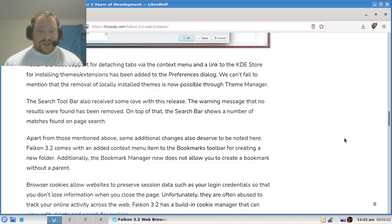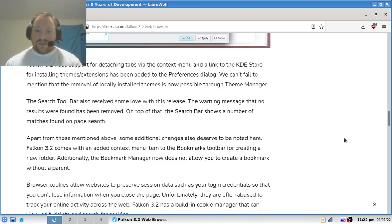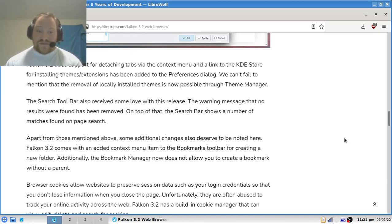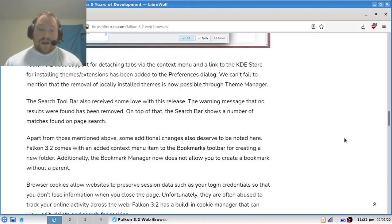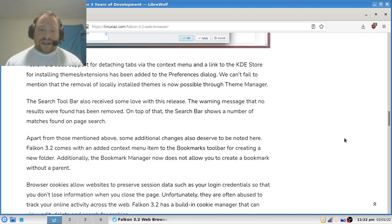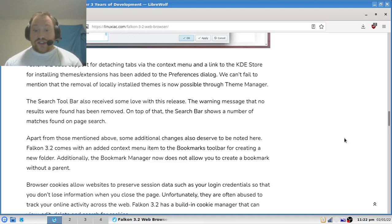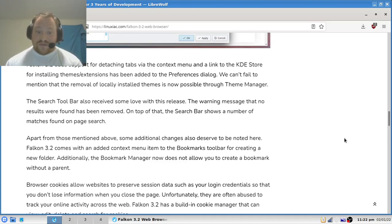The search toolbar also receives some love with this release. The warning message that no results were found has been removed. On top of that, the search bar shows a number of matches found on page search. Apart from those mentioned above, some additional changes also deserve to be noted here. Version 3.2 comes with an added context menu item to the bookmarks toolbar for creating a new folder. Additionally, the bookmark manager now does not allow you to create a bookmark without a parent.